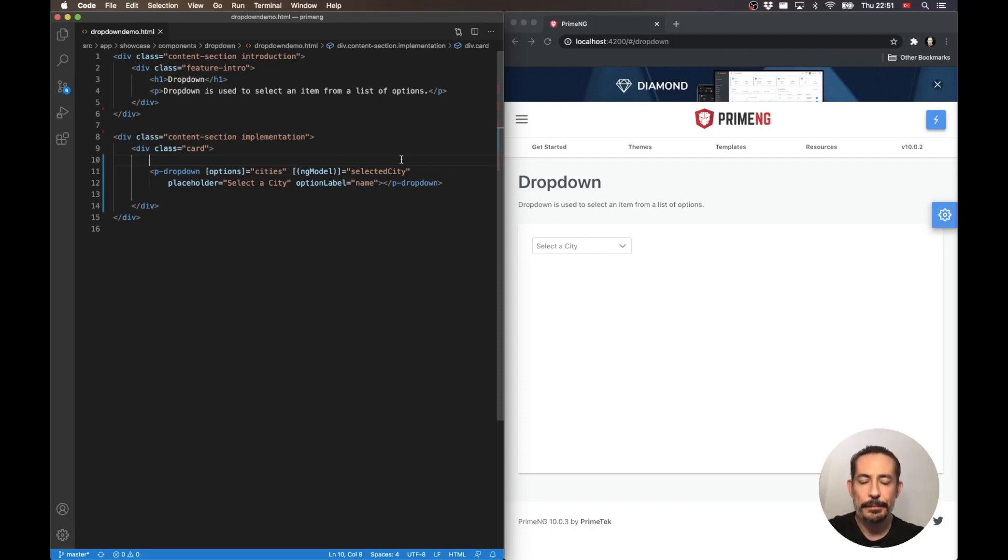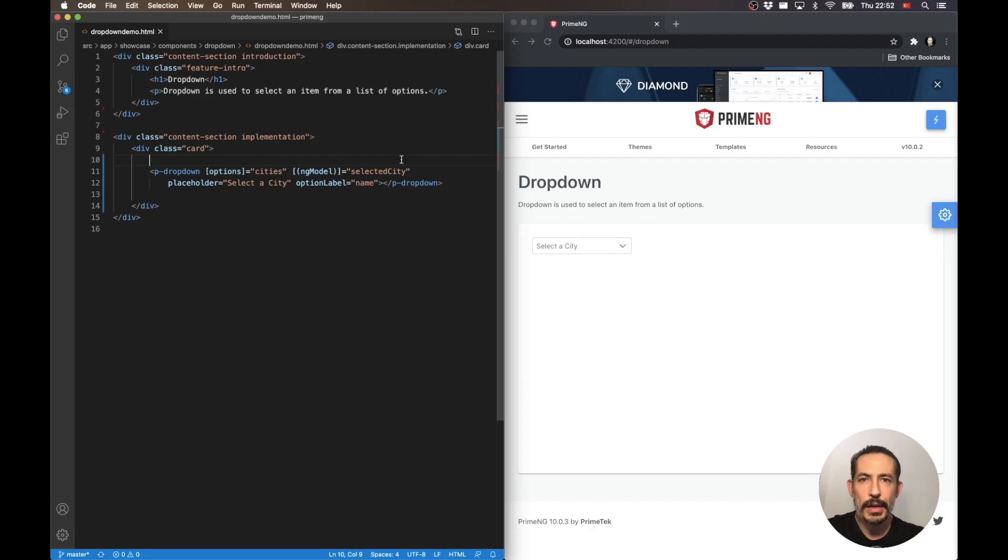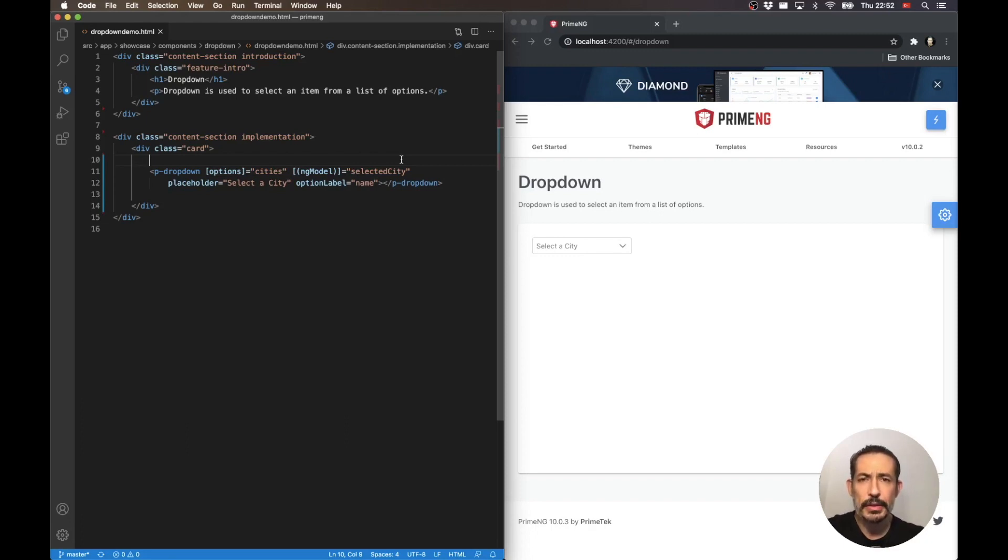Whenever we have that inside a scrollable container, we have the problem of that overlay cannot go out of the boundaries of that viewport or container. The common solution, well the only solution, is using append-to-body, but that causes misalignment problems.